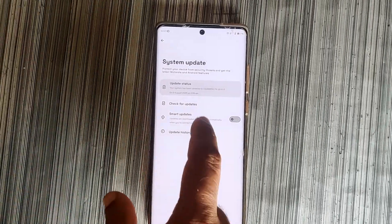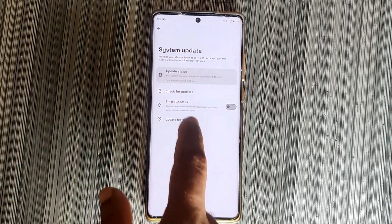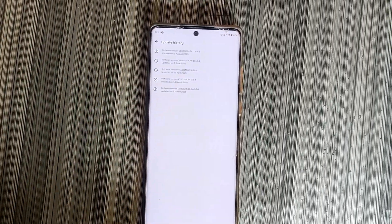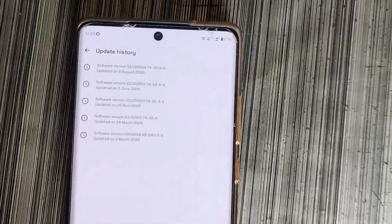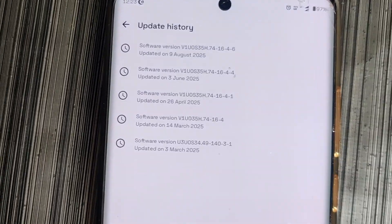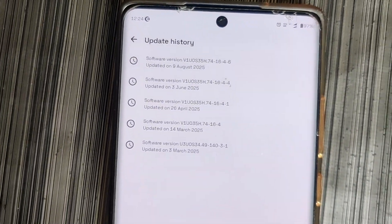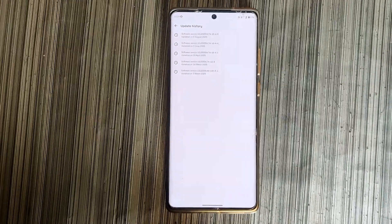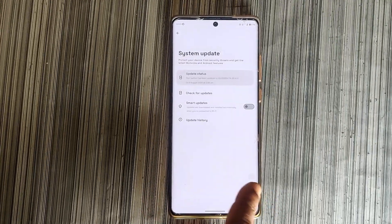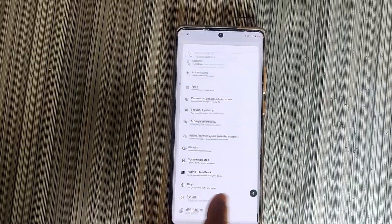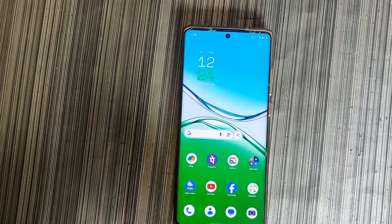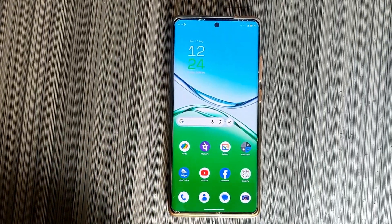You can simply turn off this automatic update. You can also check the update history from here to see when you last updated. This way you can easily protect your phone from green screen or green line issues.